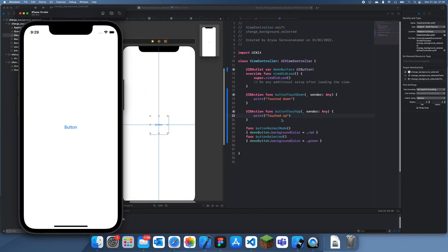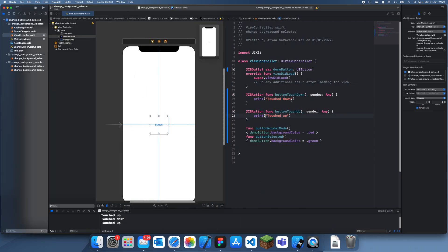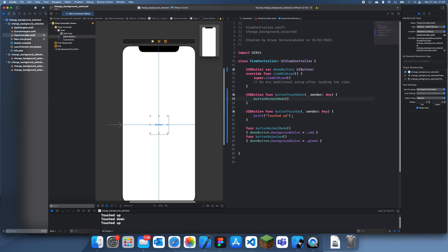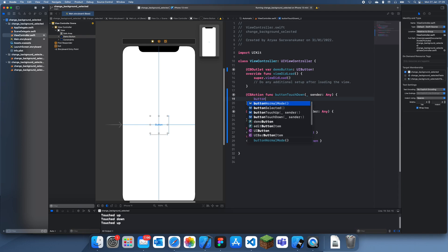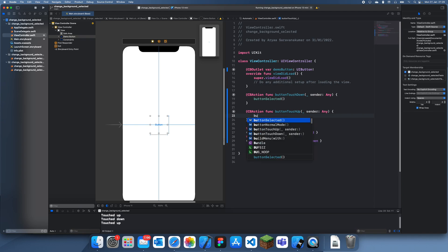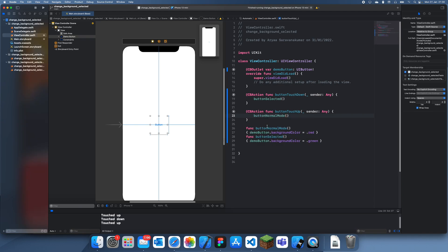Now I'm sure you can understand what we're going to do. So when we touch down, we're going to call the button normal mode function. Actually no, I'm doing it the wrong way. When we touch down, we want it to change, so you can do buttonSelected. And when we touch up, we want it to go back to normal, so we can just set it back to normal mode like this.